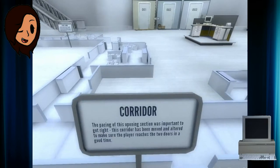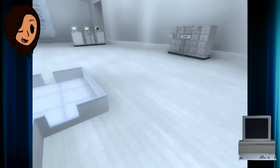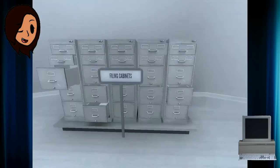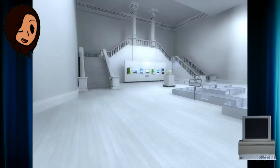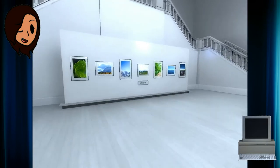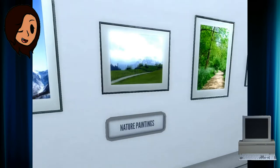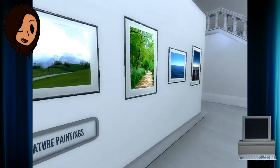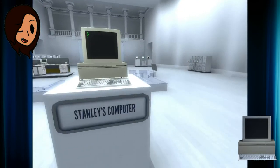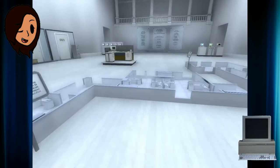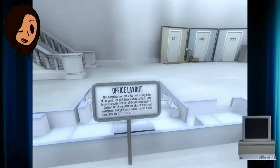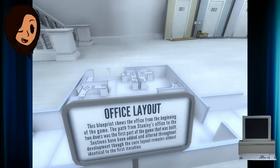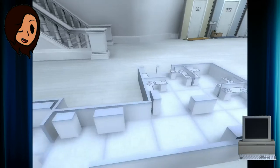Corridor. The pacing of this opening section was important to get right. This corridor has been moved and altered to make sure that it reaches the two doors in a good time. Filing cabinets? Well, no shit! But these are nice pictures. Nature paintings. Stanley's computer. I'll touch you in a bit. Office layout. The blueprint shows the office from the beginning of the game. The path, Stanley's office. Is this breaking the fourth wall?